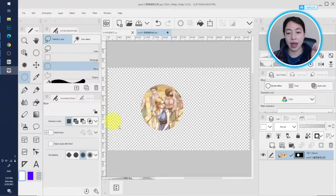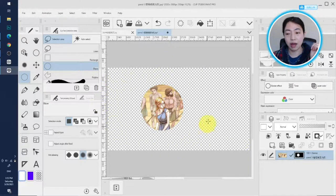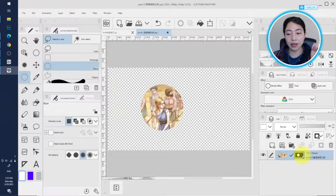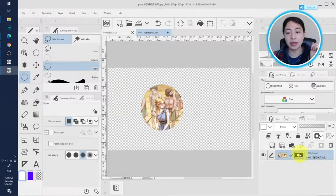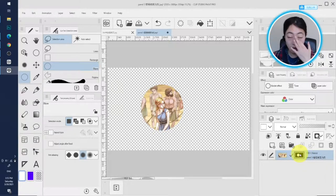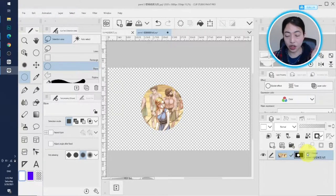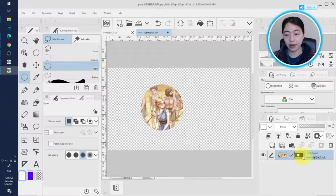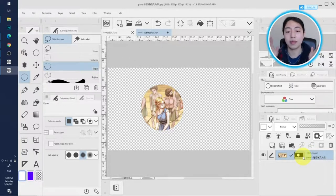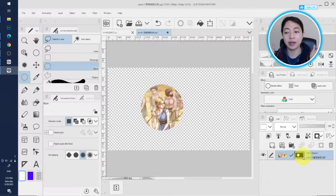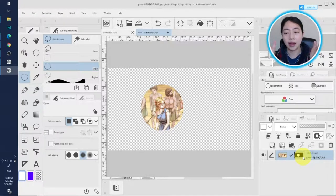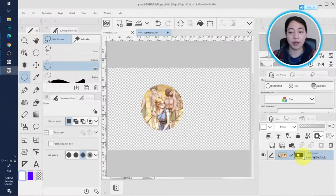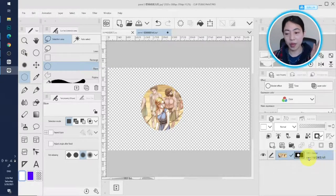And also the layer mask is created here, and we can see all the area that's outside the selection is marked black. So that means, how do we read the layer mask? Black means hidden, and white area means show. So you should remember that.